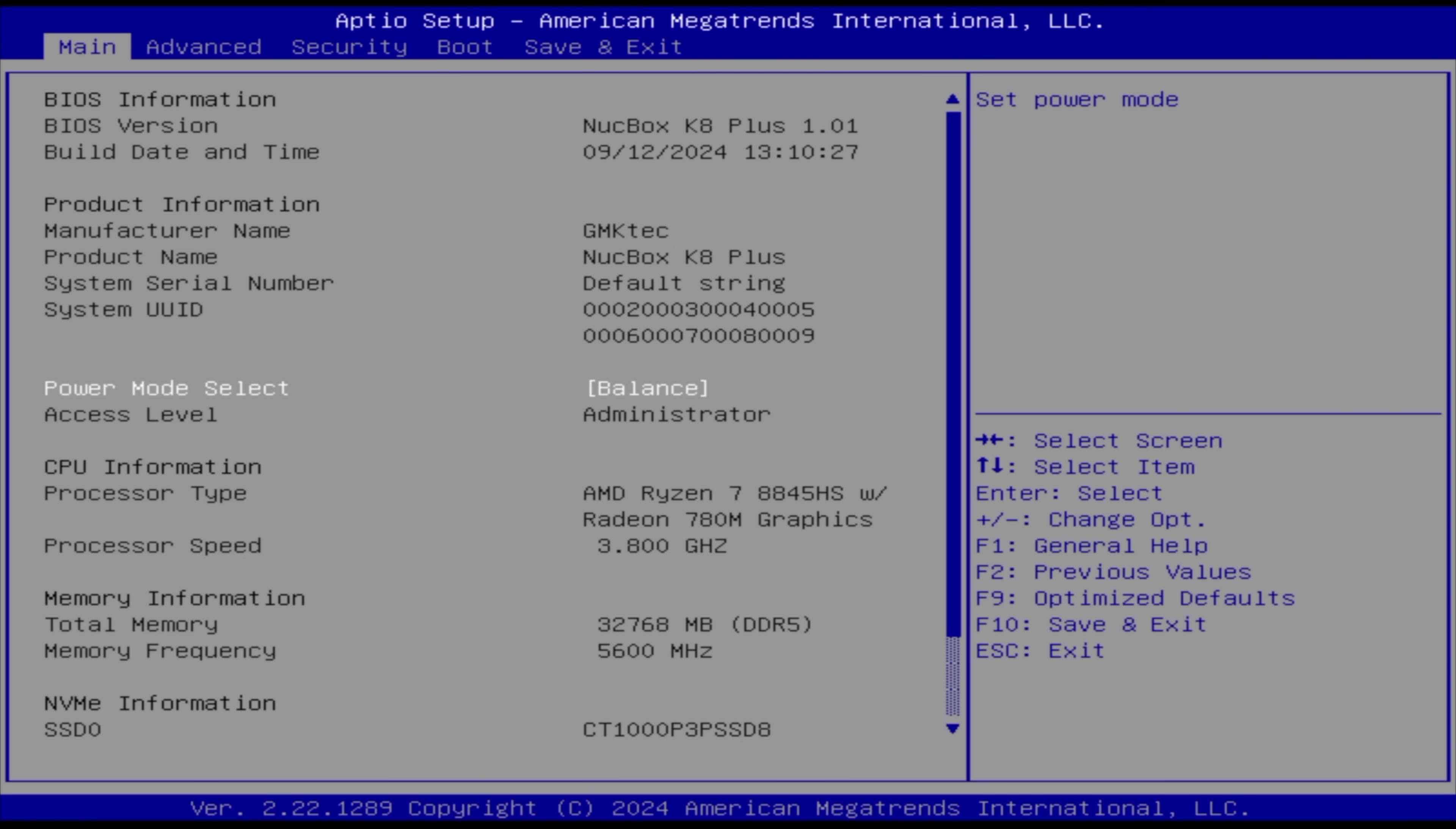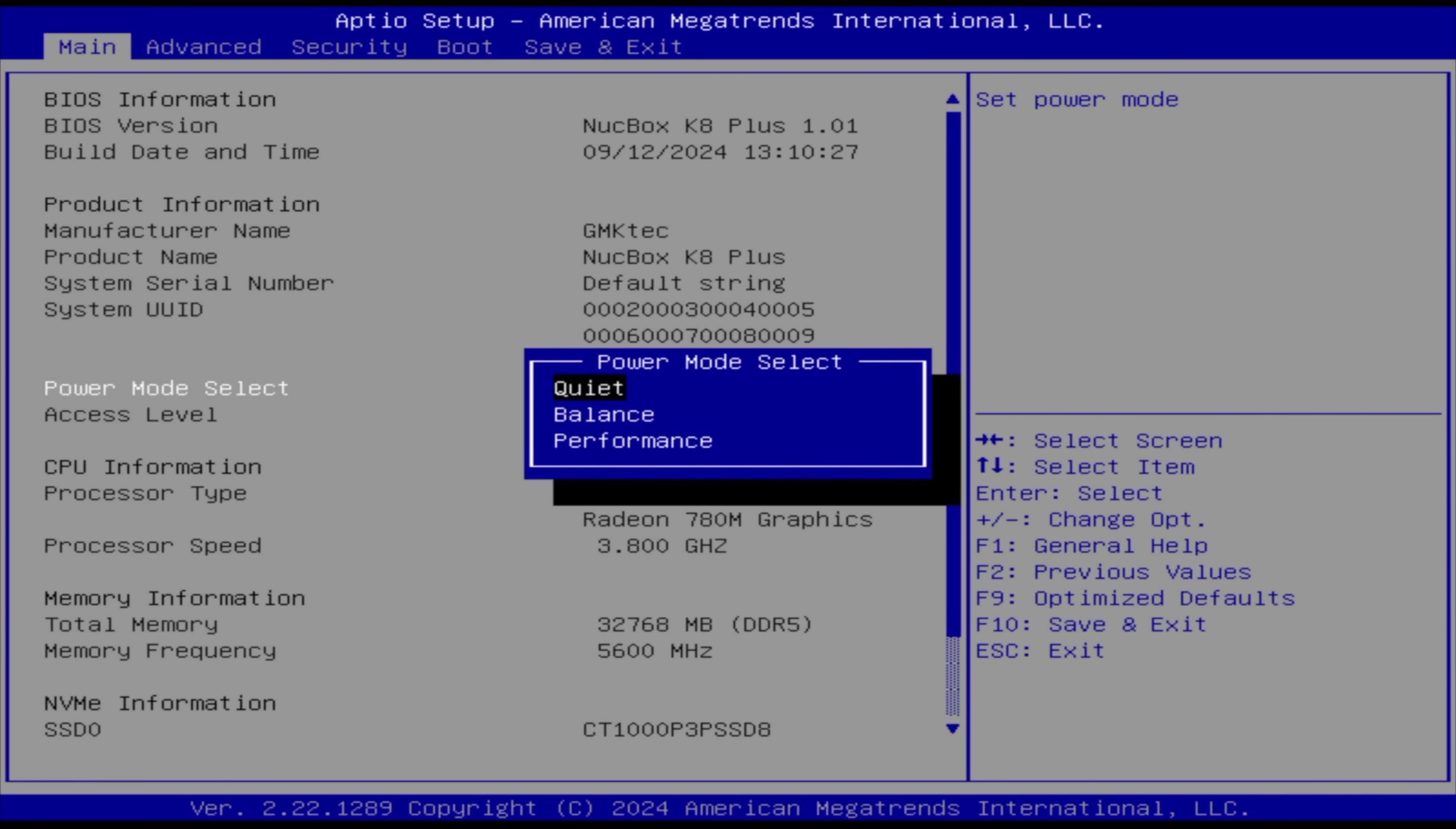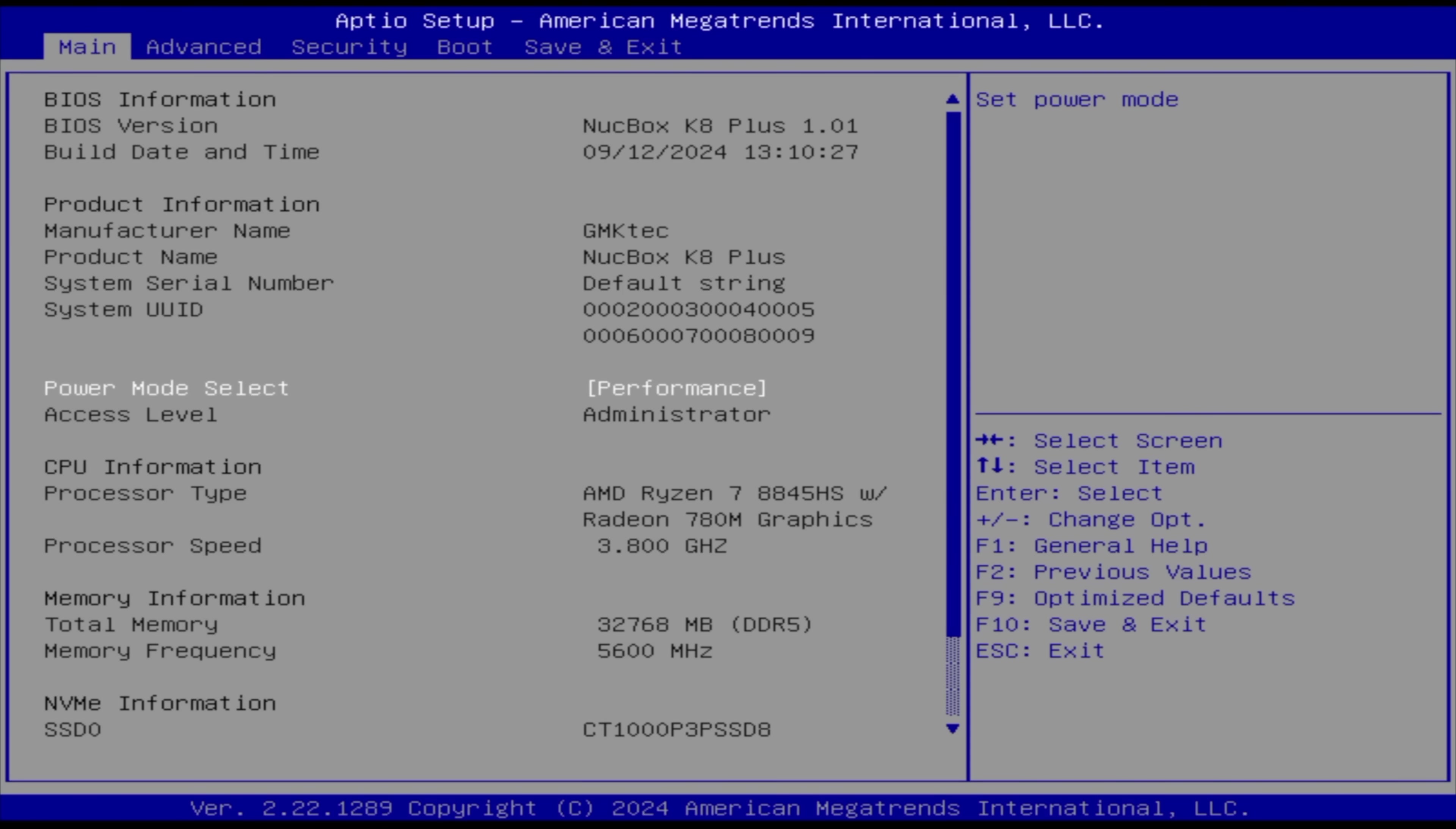First thing I wanted to check out here was the BIOS, because we do have a few settings here that could be very important to some people. From the main section, Power Mode Select. Quiet Mode is going to be around 35 watts. Balance Mode is going to be around 54, and with Performance, we do have a boost up to 70 watts. For this video, I'm going to Performance Mode. The cooling system they have here with the 8845HS definitely seems sufficient enough to go up to that wattage. And over on their website, they state that, yeah, this is exactly what it's meant for.